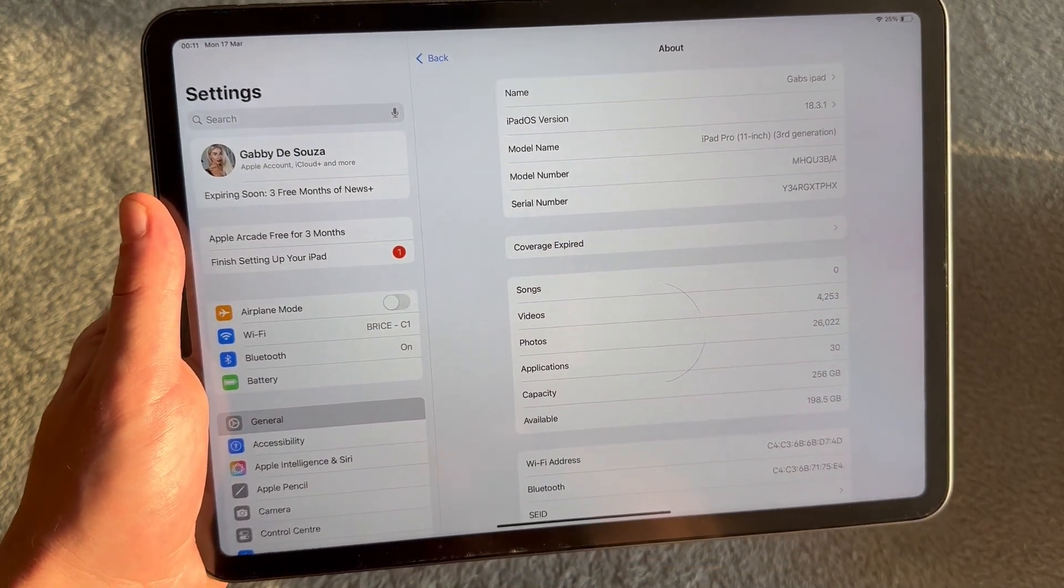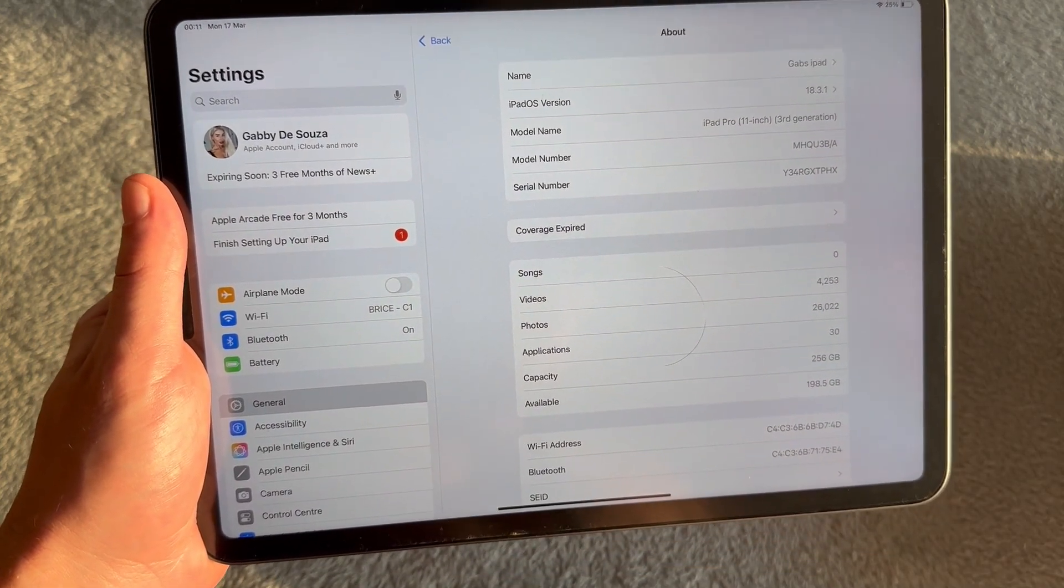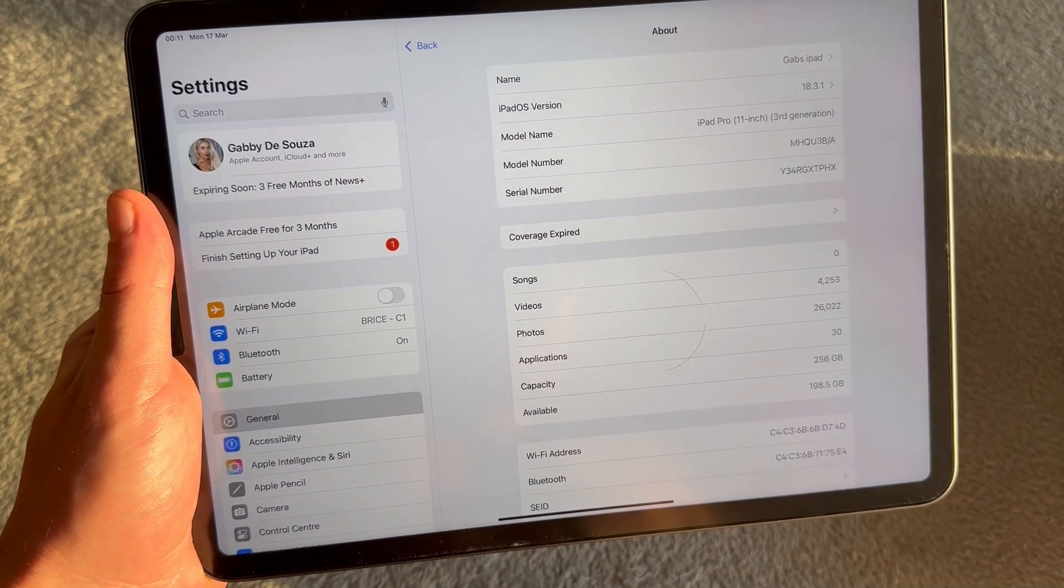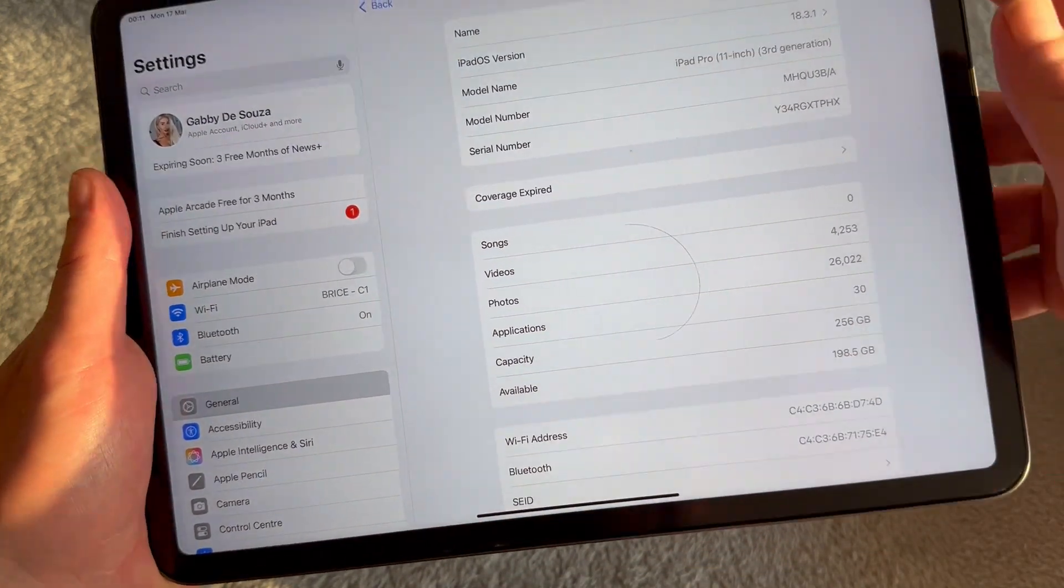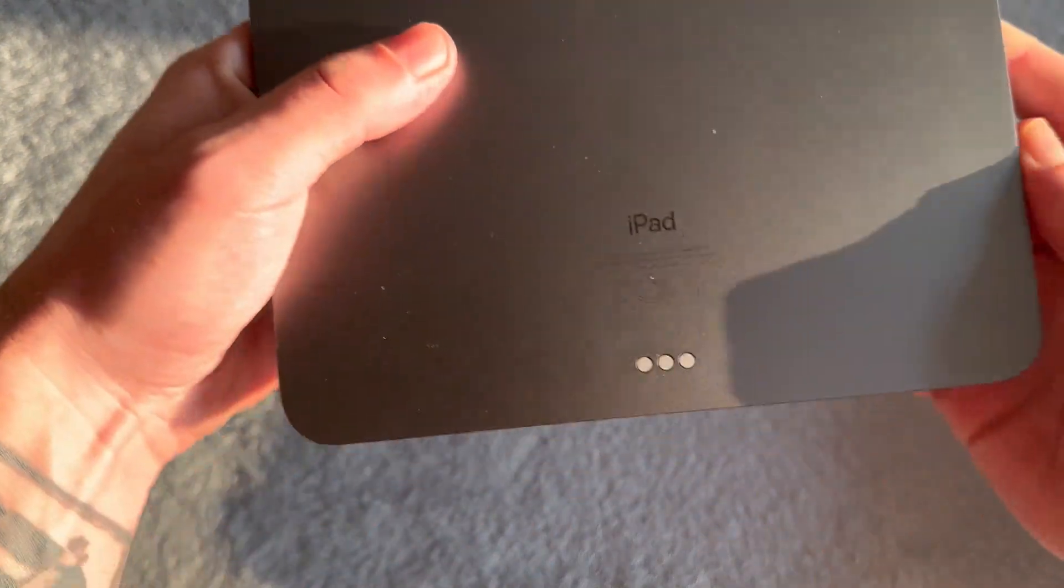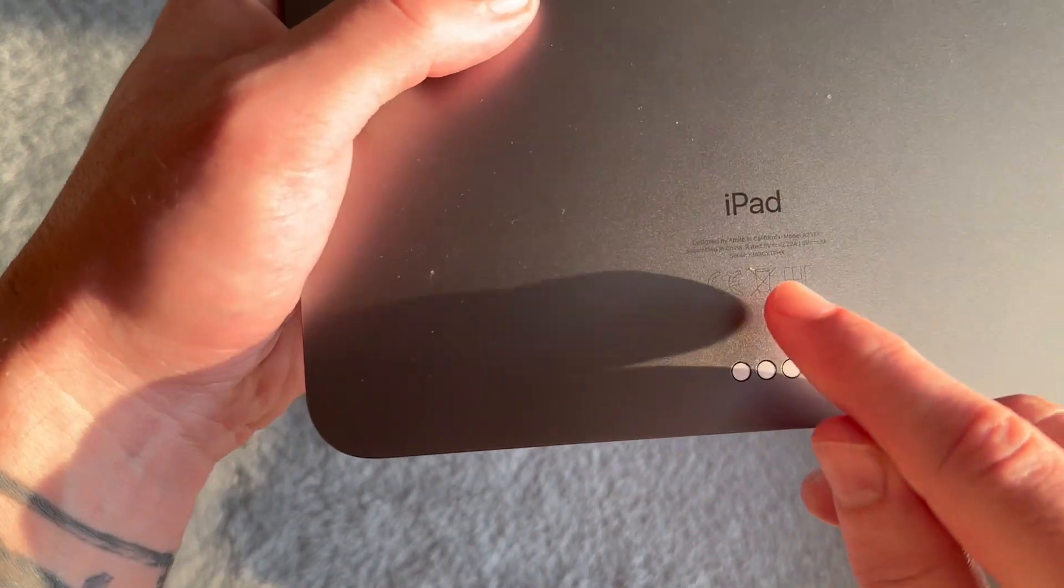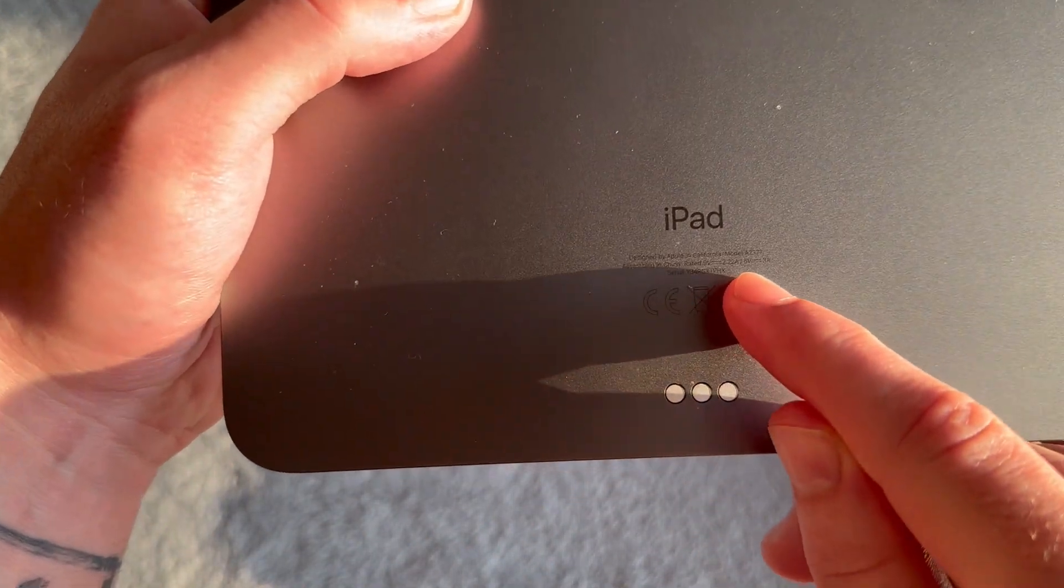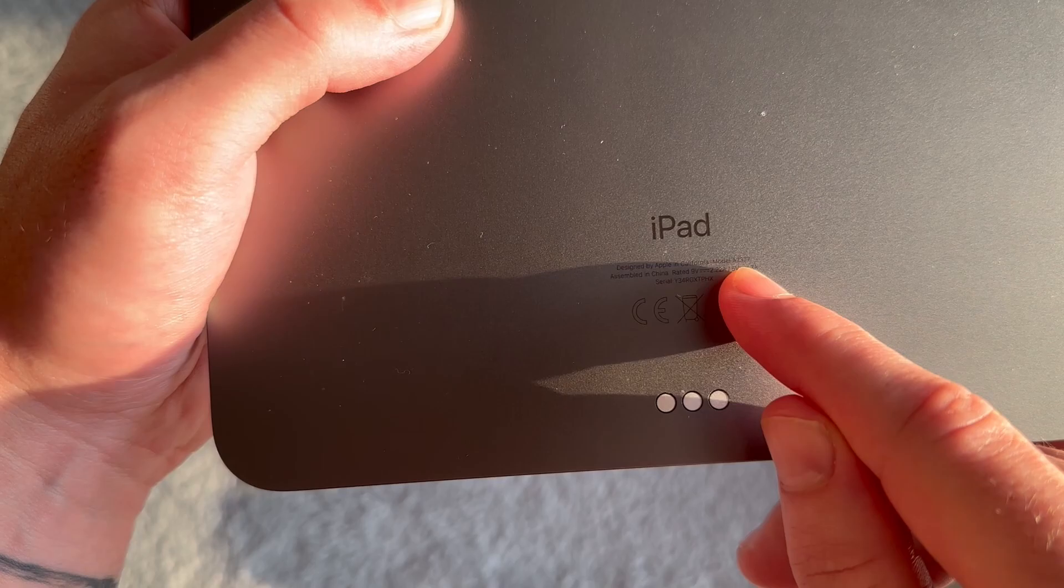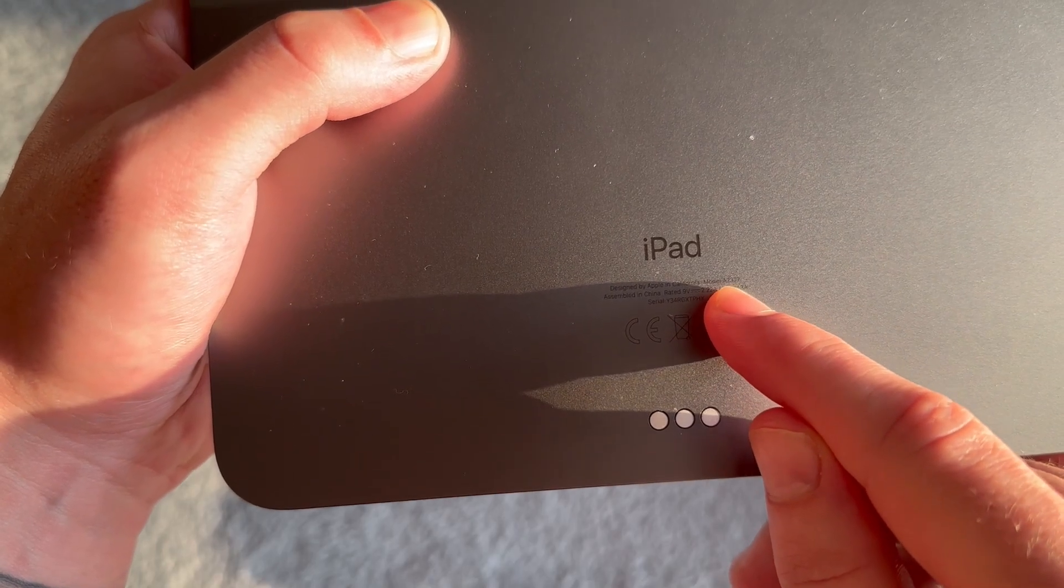Now, if you want to find the model number without actually turning on your iPad, you can do this on the back of your iPad. So mine's located right down here at the bottom. It's quite hard to see, but right down here you should be able to see this model number.